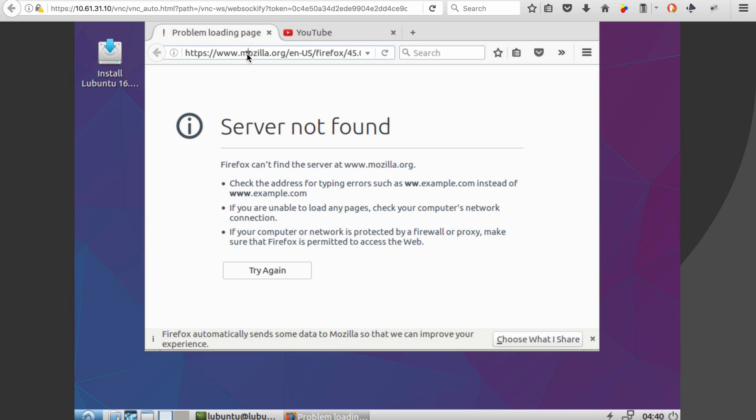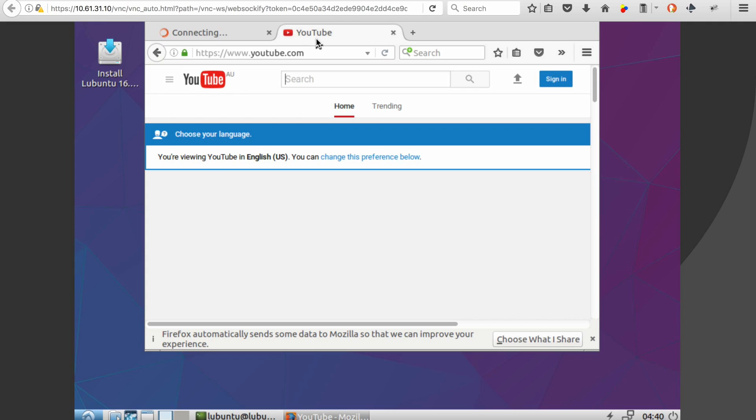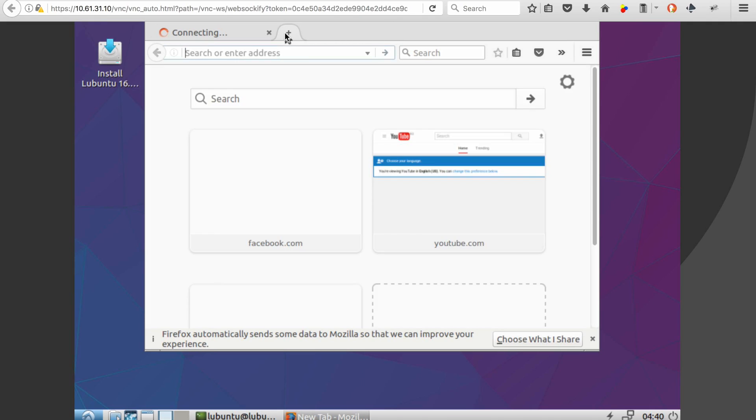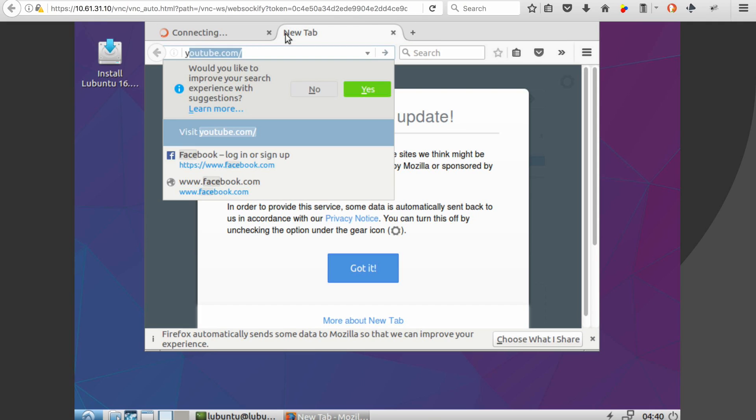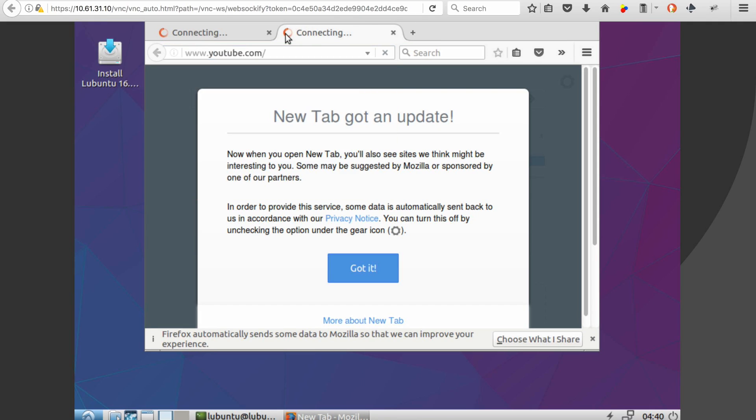So when we go and test that, we can see that Facebook has now been blocked. YouTube should now be permitted.